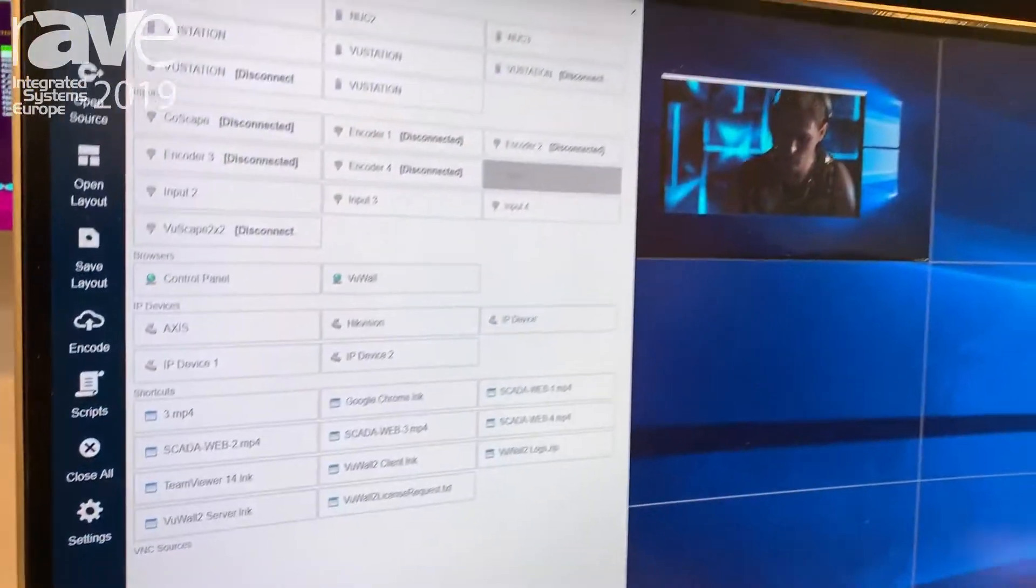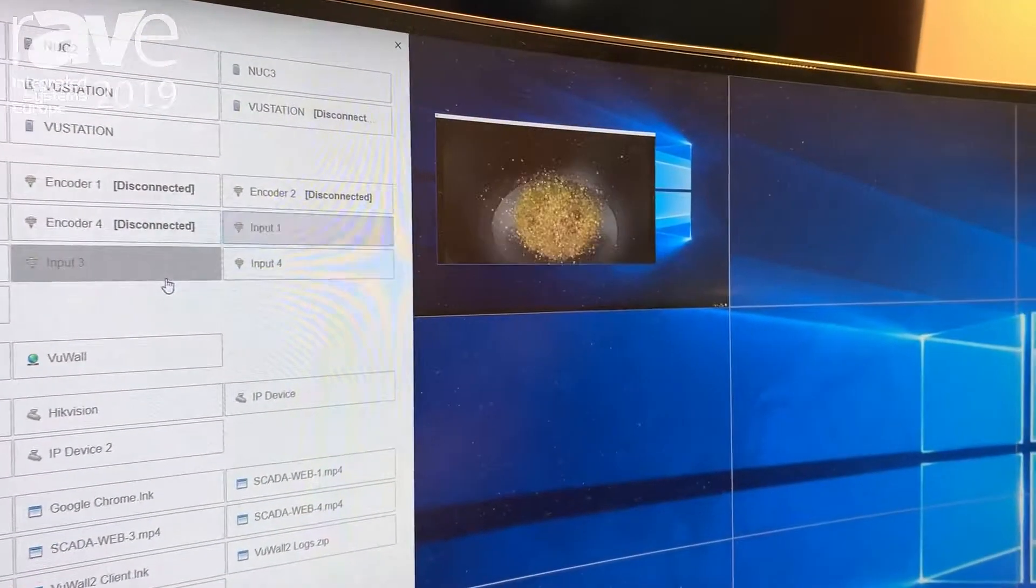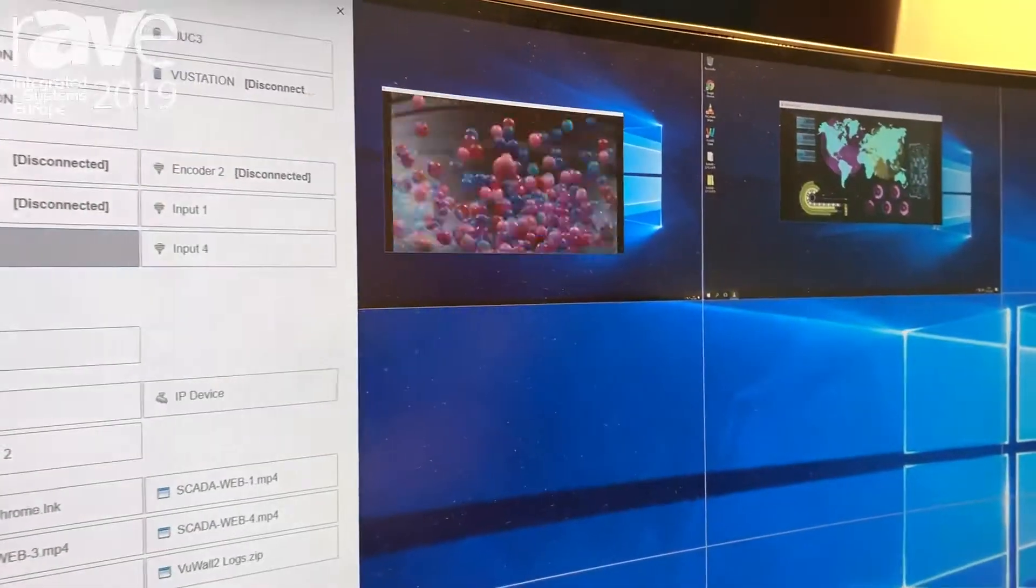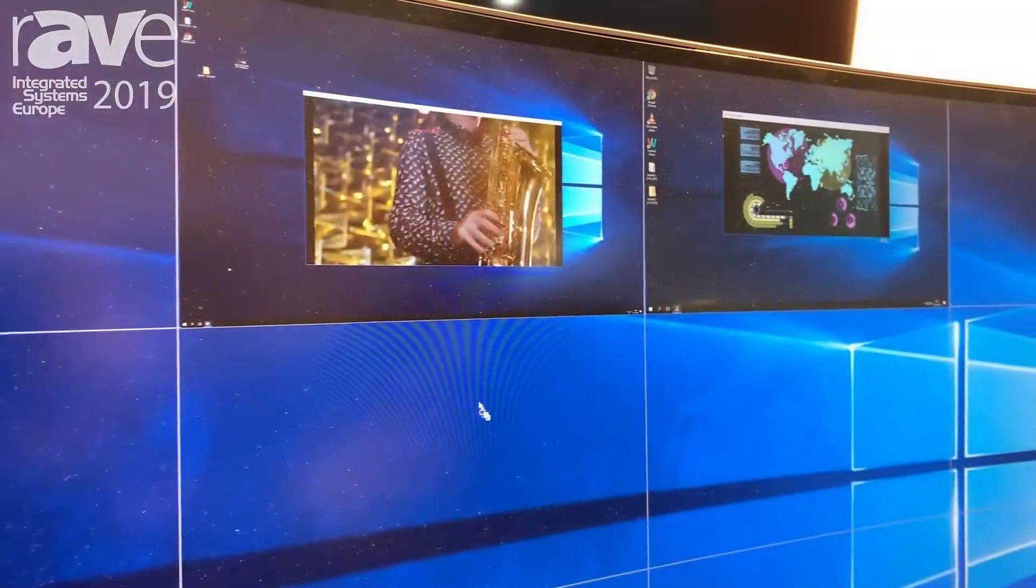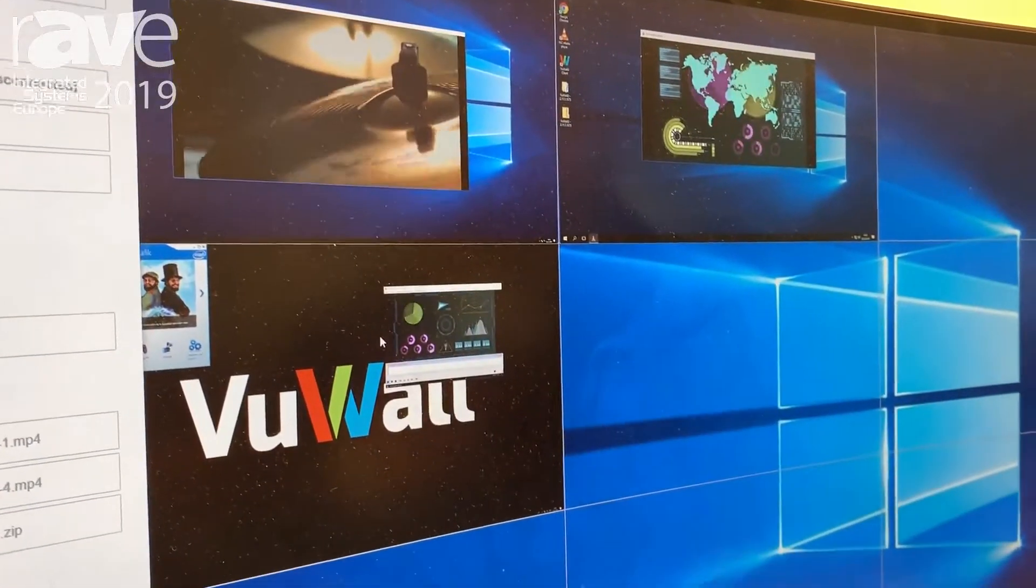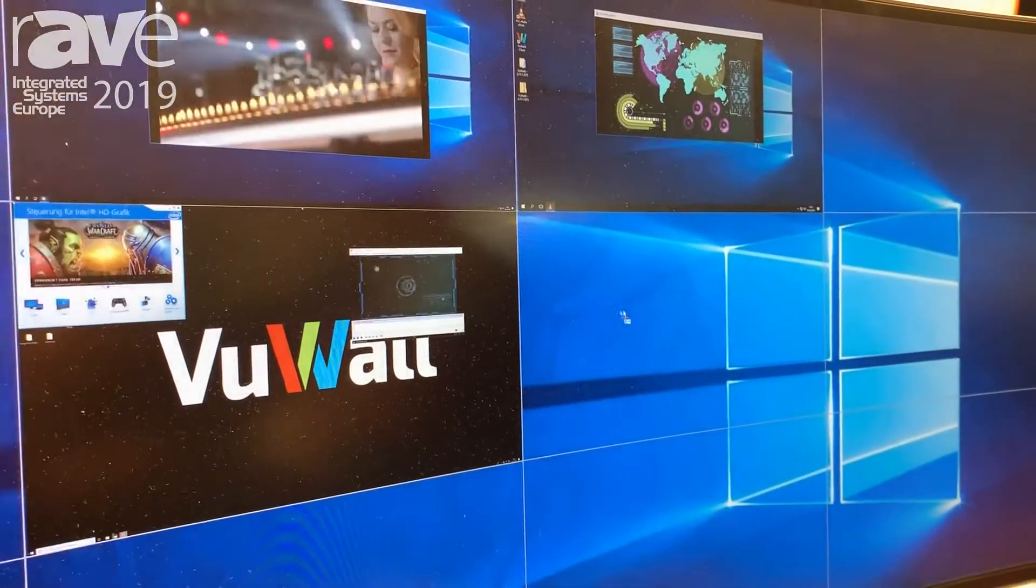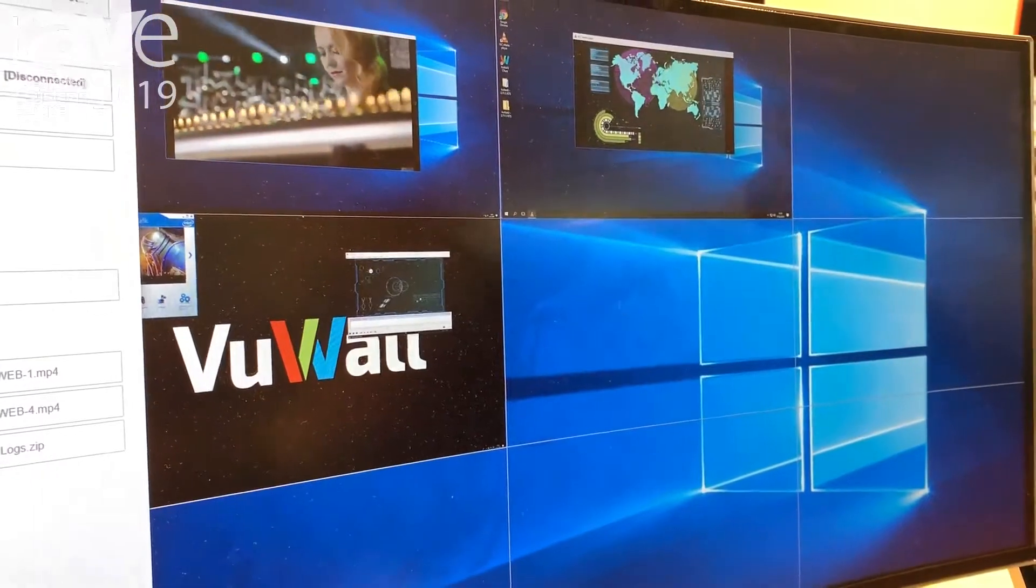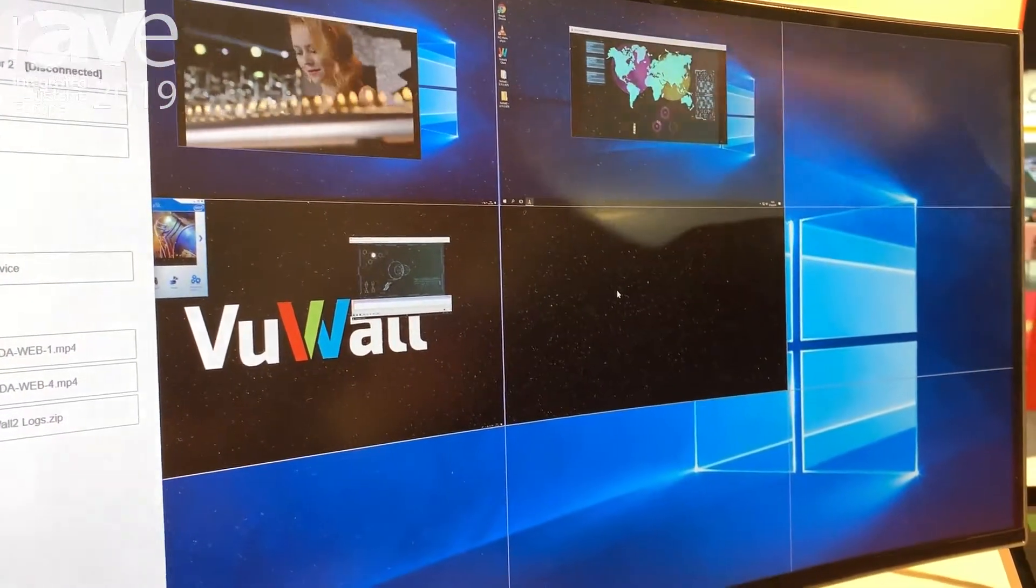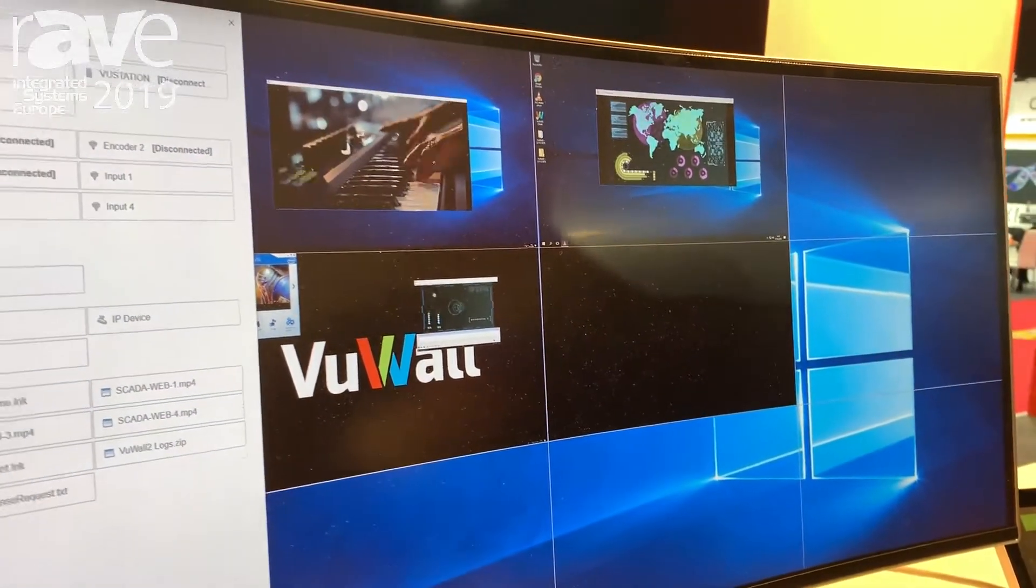For example, I have PCs connected through HDMI, I have computers available over the network through a VNC connection, and I can open content from web sources with the embedded web browser.